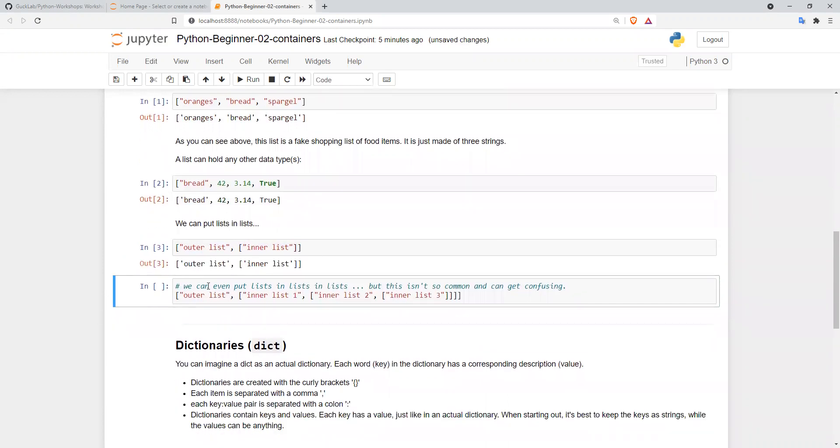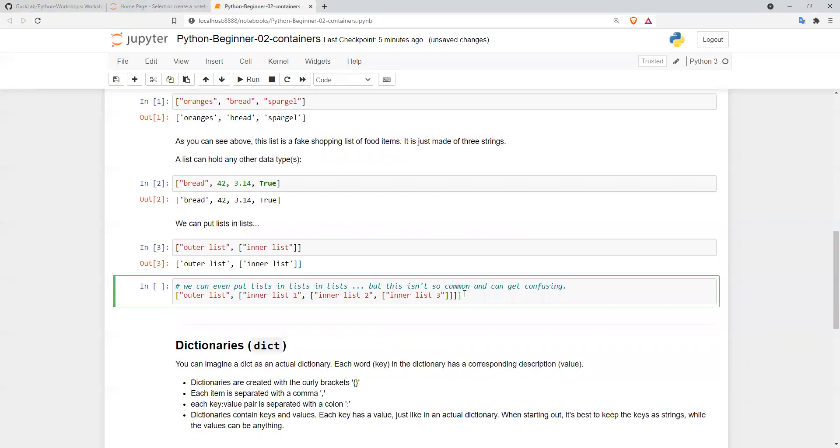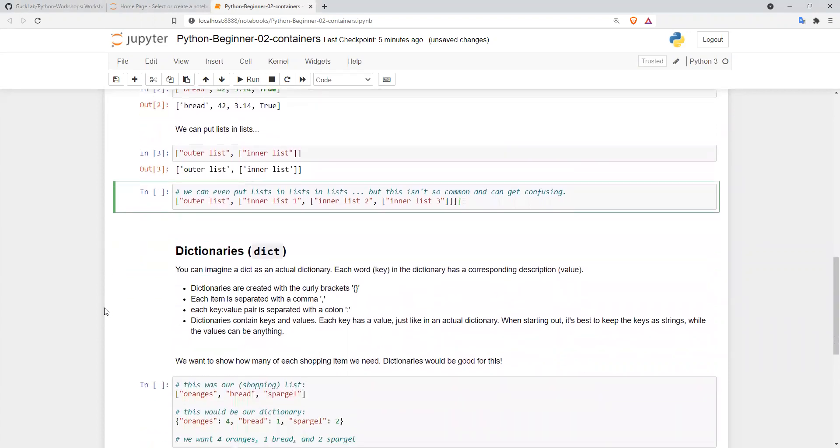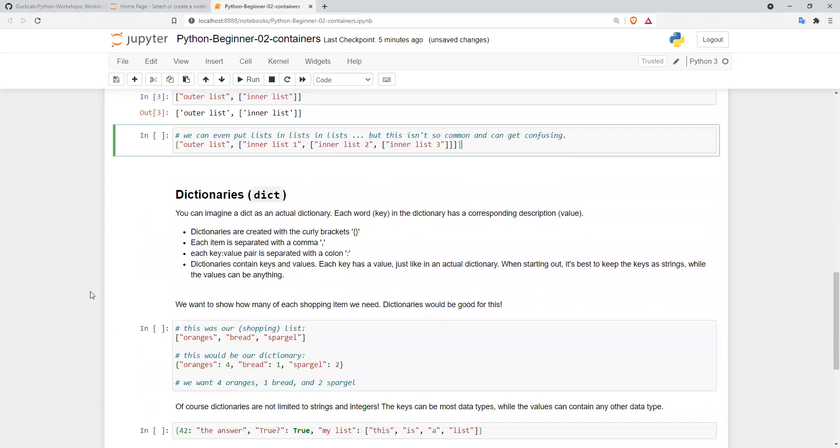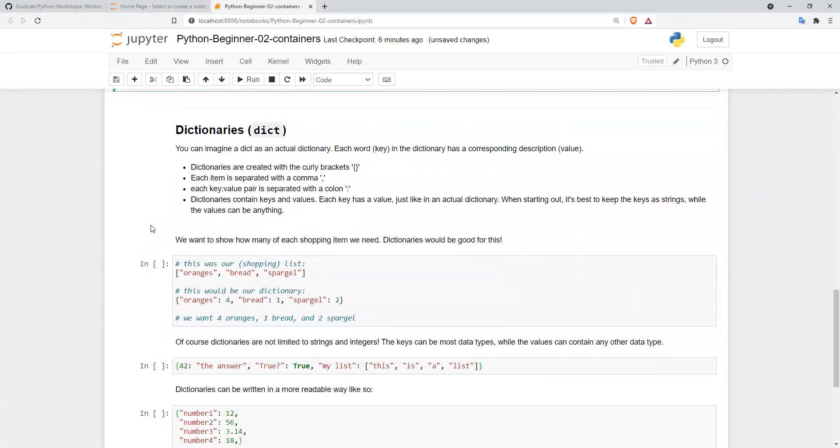We can also put lists in lists in lists, and this is no problem, but it can get confusing. It's often something you would want to start using dictionaries or arrays instead. So next, we'll talk about dictionaries.